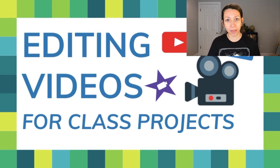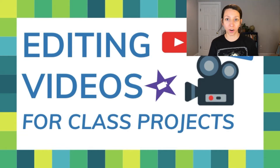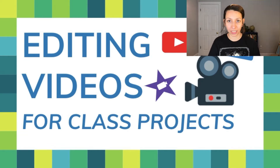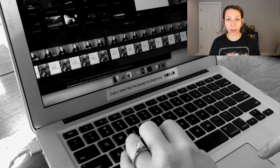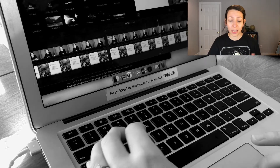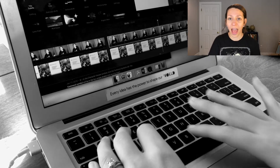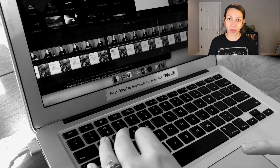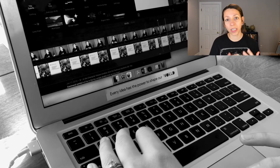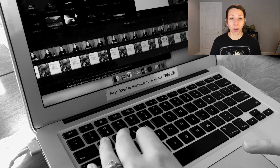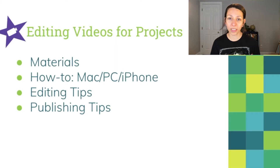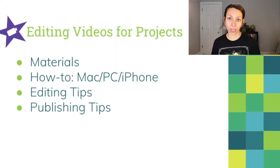Hey everyone! In today's video I'm going to be talking about how to edit videos for class projects. So you've been assigned a video in class, you've filmed your stuff, and now you want to know how to edit it and put it together so that it makes a really nice product to turn in. In this video I'm going to go over what materials you might need to edit videos for a class project.